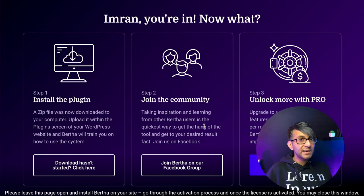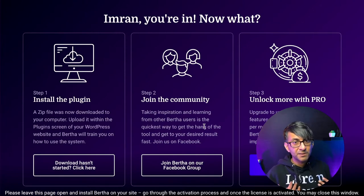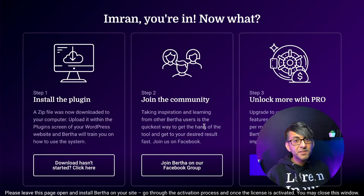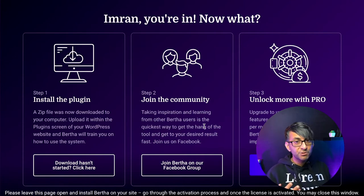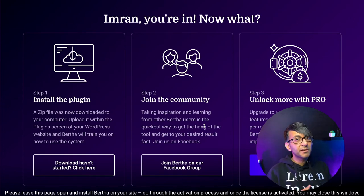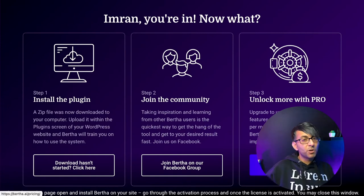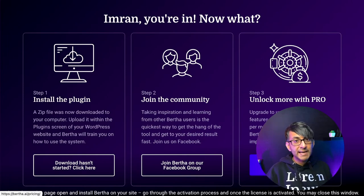I do want to point out the Facebook community group. Hey, I hang out on there, as do the developers of Bertha. So if you want to ask questions to other users or the developers, or get some tips and hints, then make sure you come along to the Facebook community group. And of course, if you want to unlock the pro version, you can do that now, but you can do that later as well.